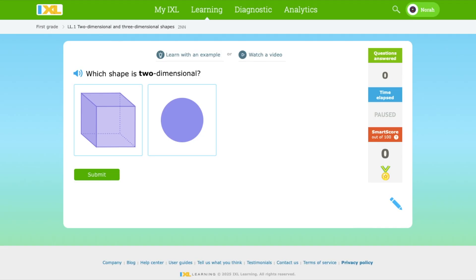Three-dimensional means to have length, width, and depth. Two-dimensional means for the shape to have length or width or height, but no depth. Only 3D has depth.